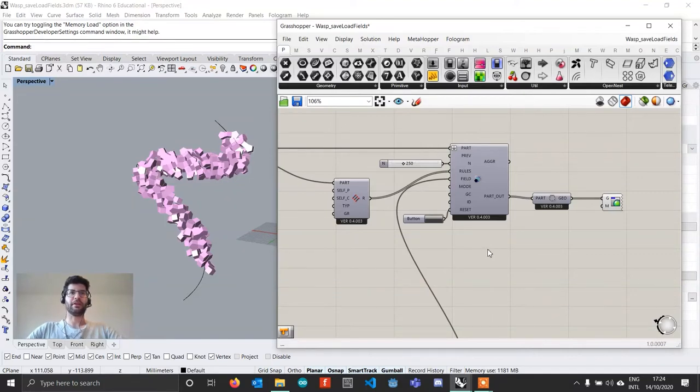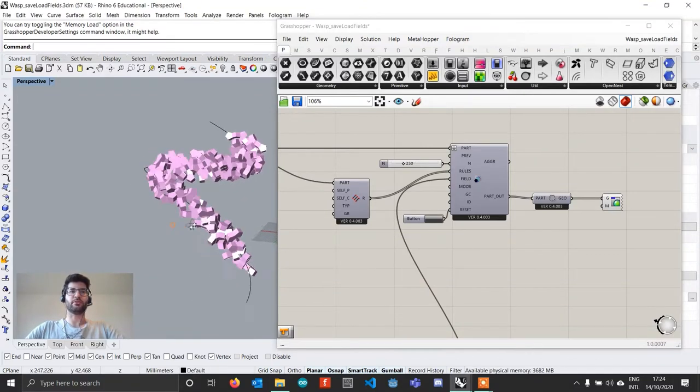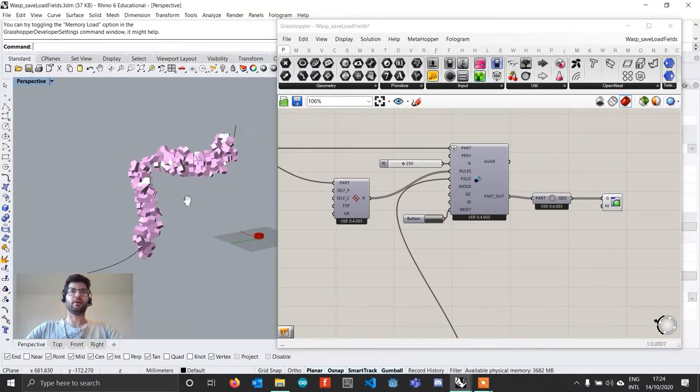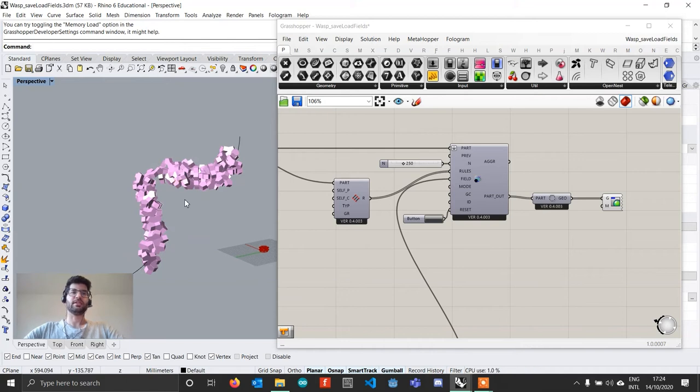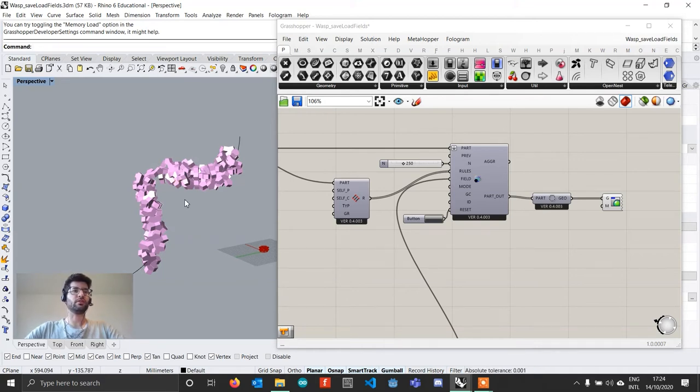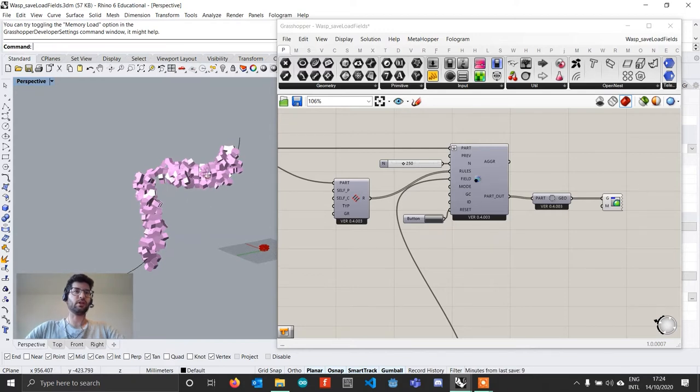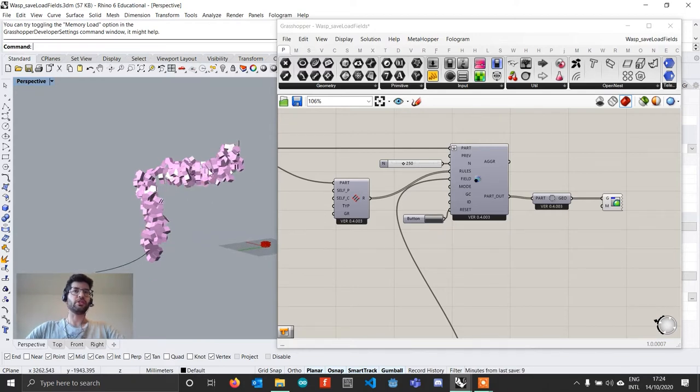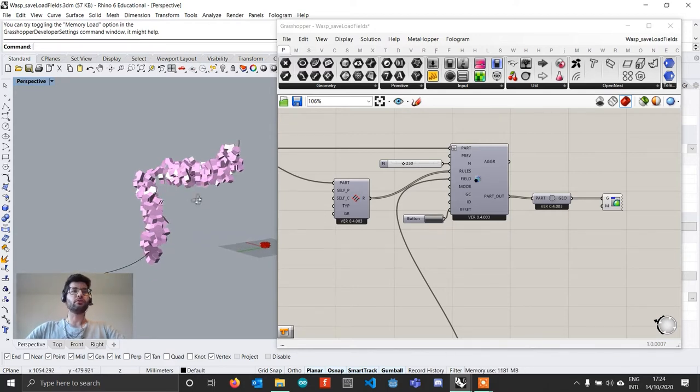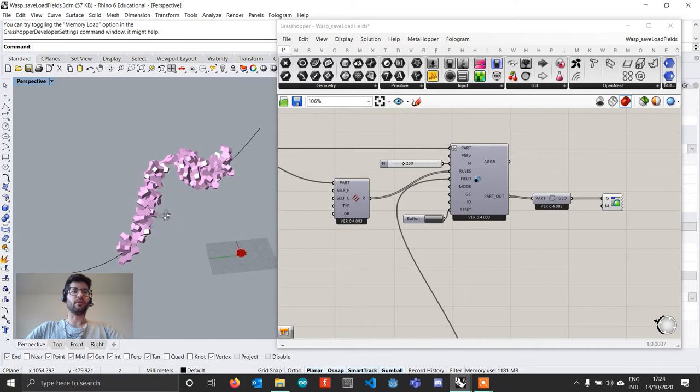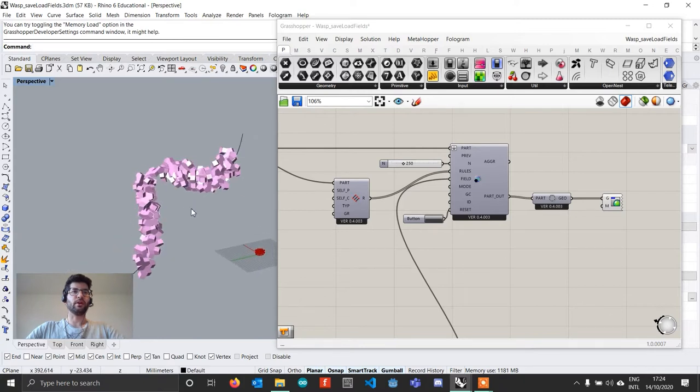Hi everyone and welcome to a new issue of the WASP development log. In this issue I want to present you two new features that I introduced in WASP version 0.4.003, which will allow you to achieve some new things with WASP.